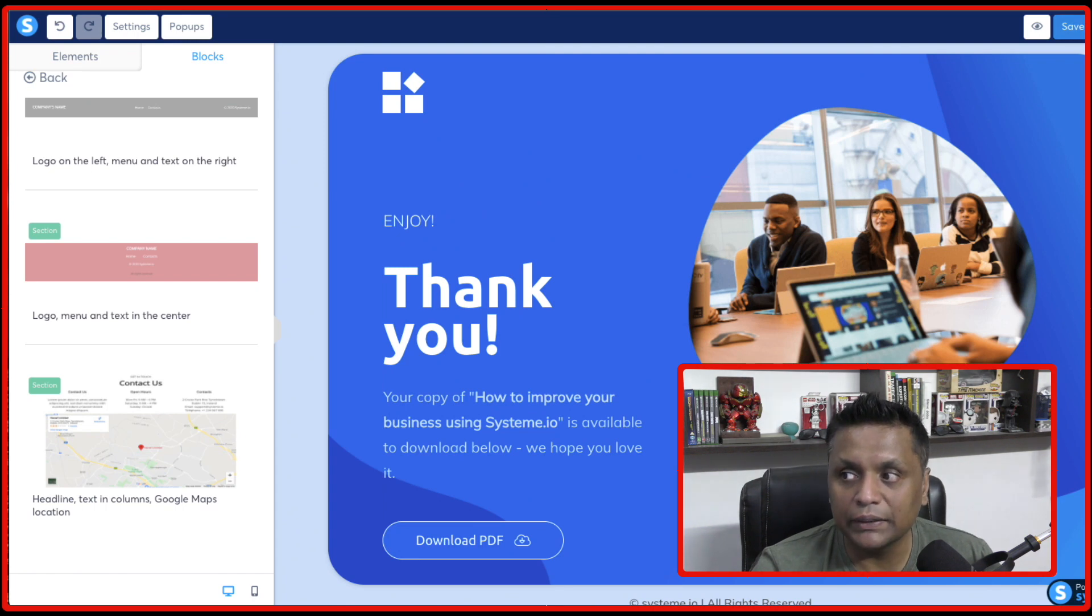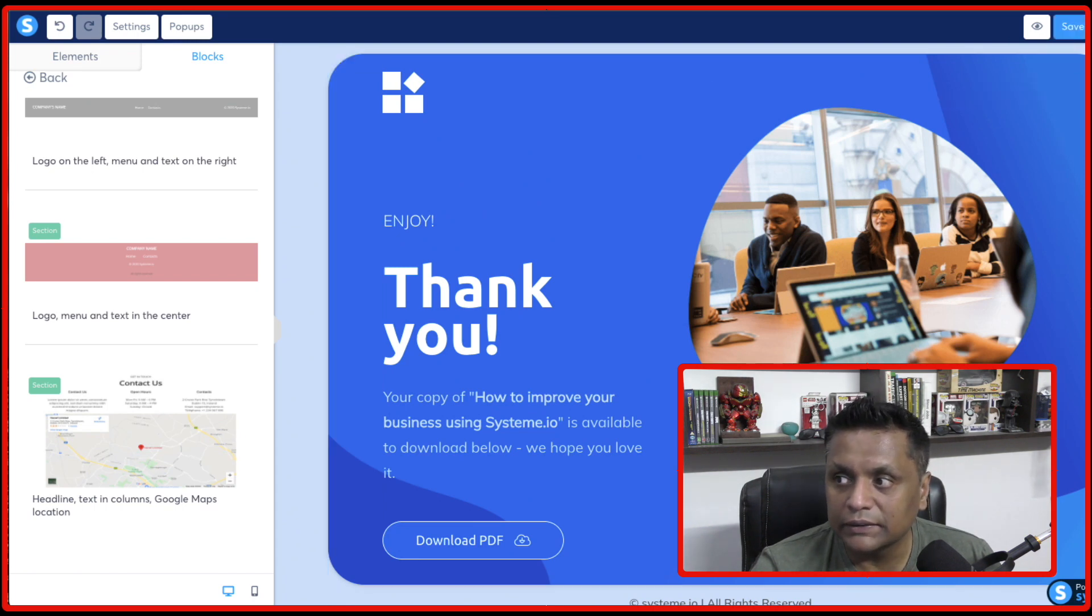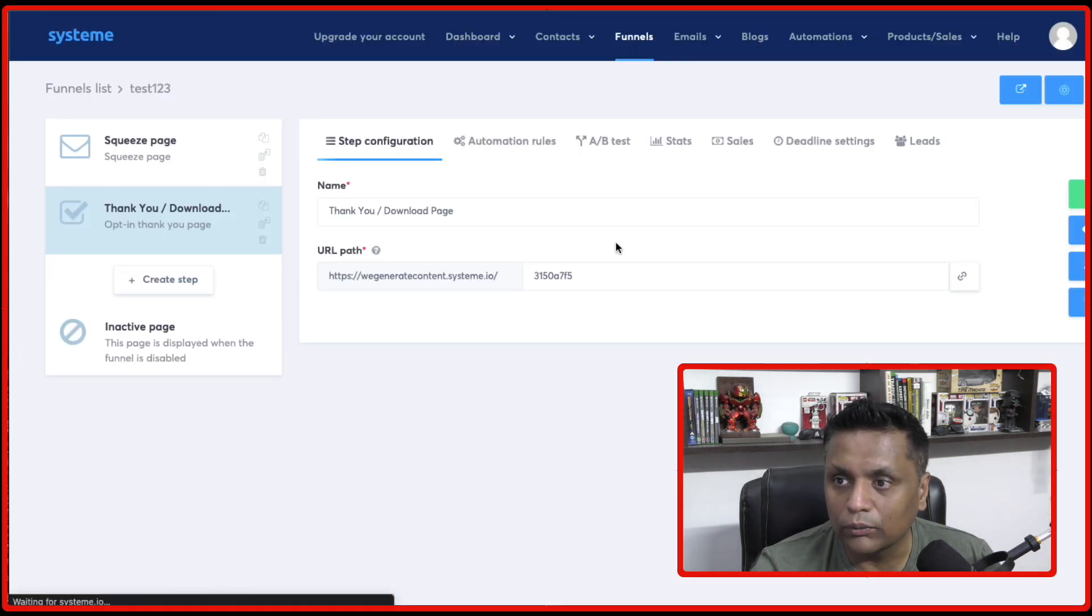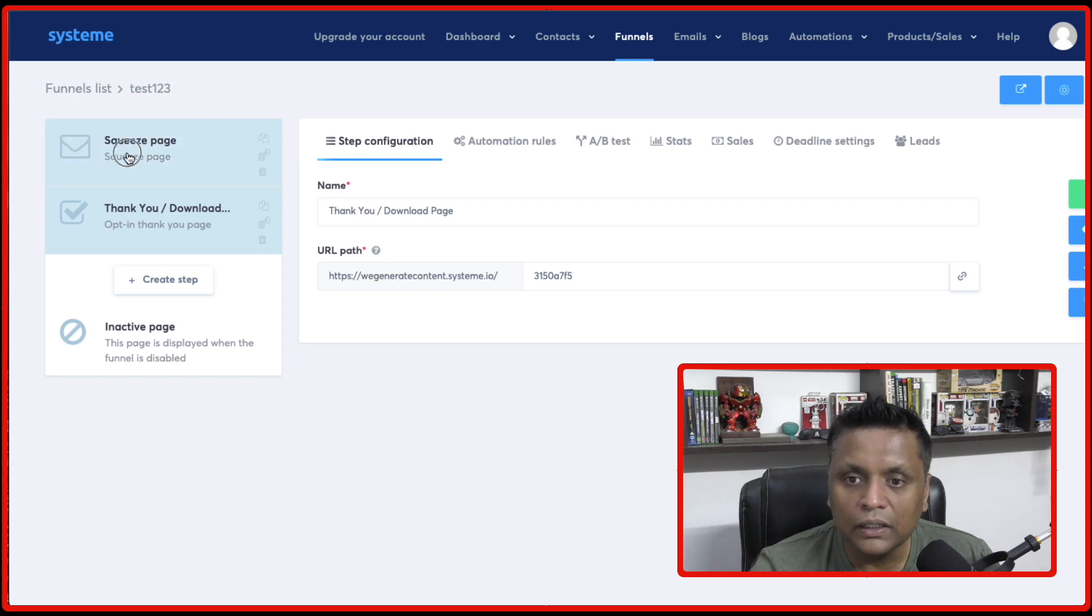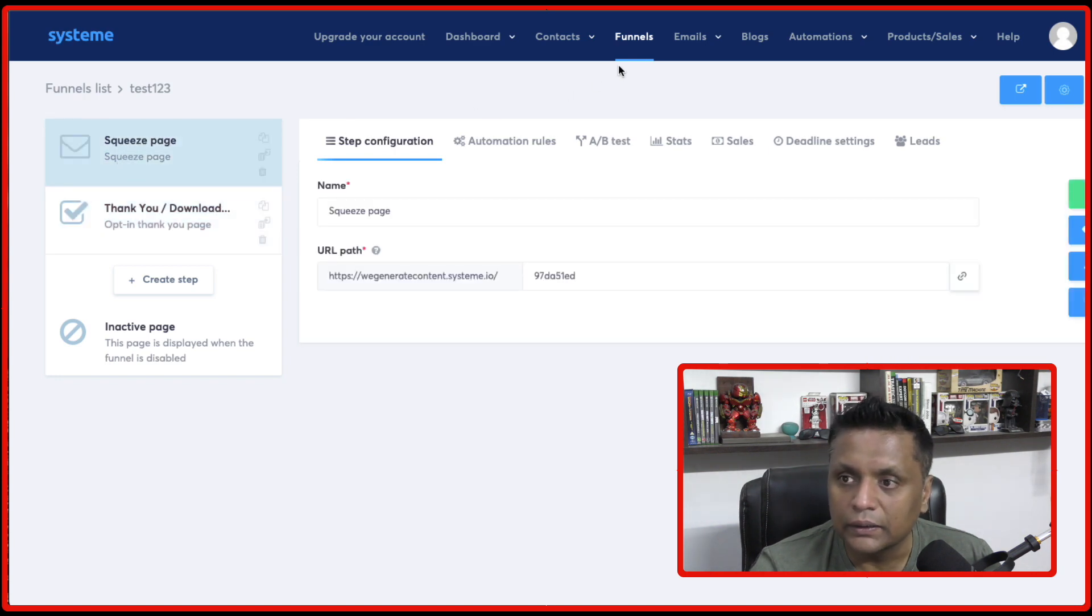And again, once you're happy, just click on save changes and go out. And you will be done.